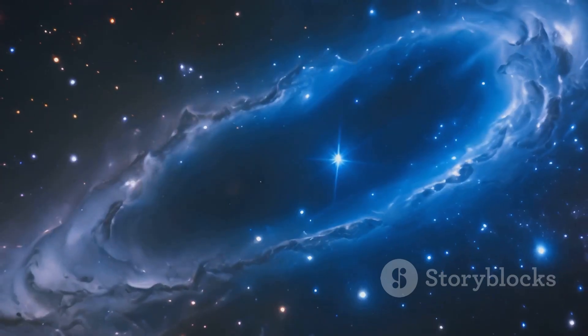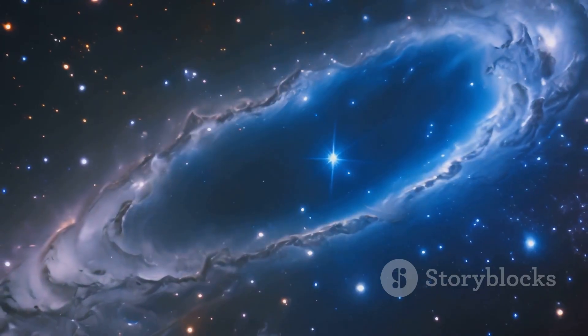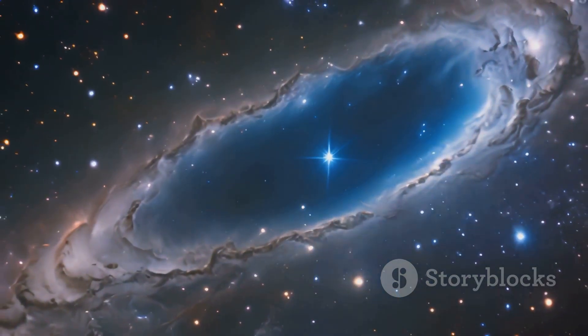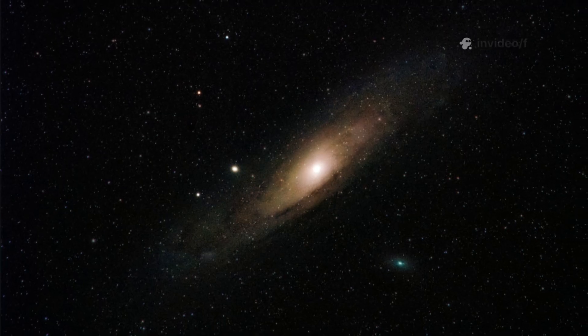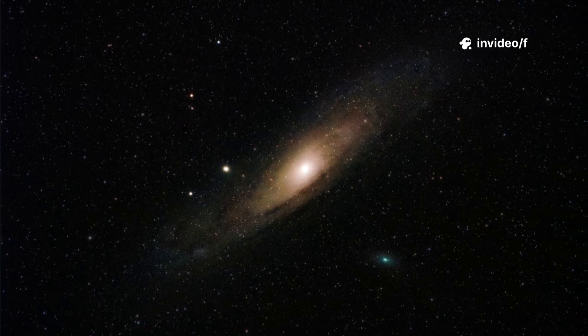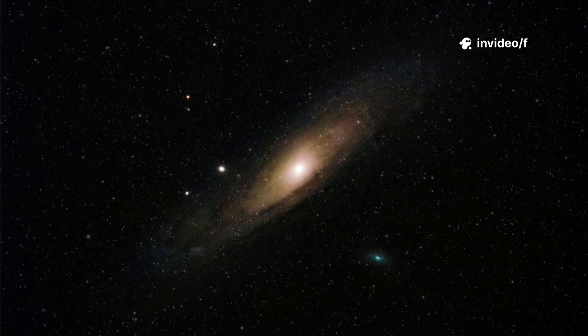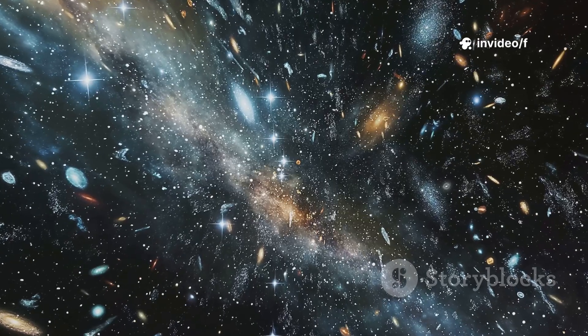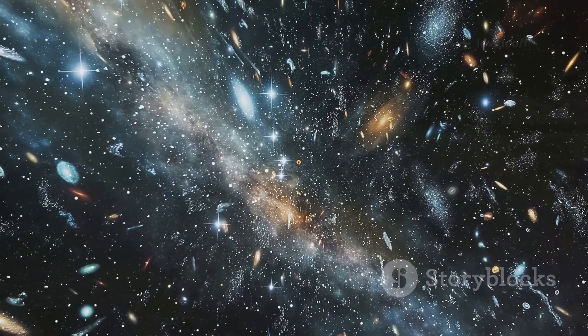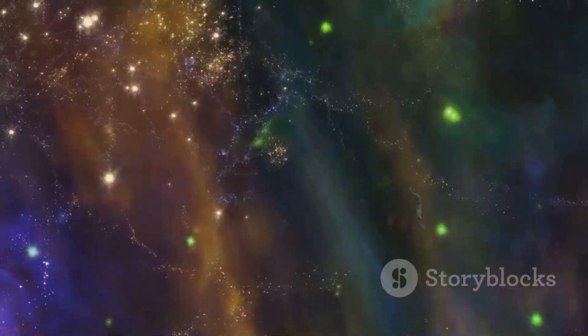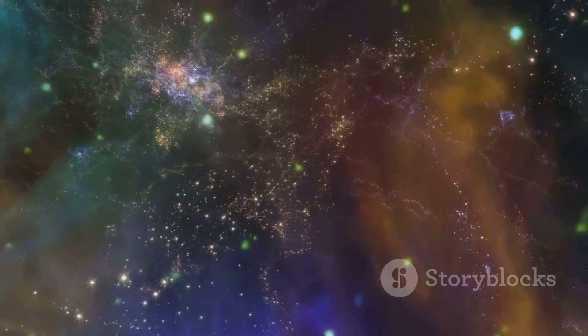By analyzing it, astronomers hoped to learn what the universe's first building blocks were like. This single speck of light holds the story of our cosmic origins. Maze's galaxy is a portal to a time we could only imagine, until now. It connects us directly to the dawn of everything.